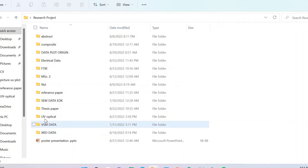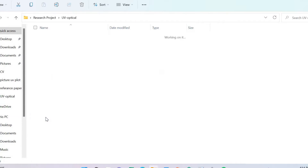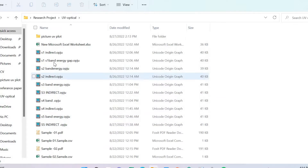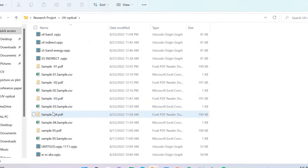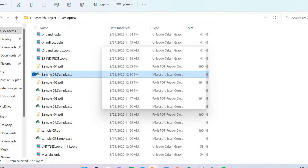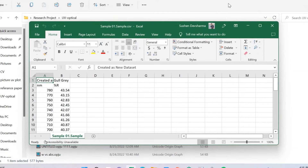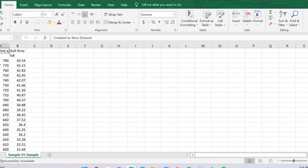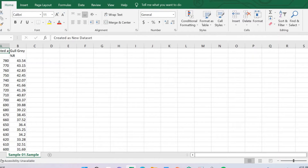Here is my data file of UV spectra. Now I can show you how to plot this data. This is my data — this is wavelength and this is reflectance.